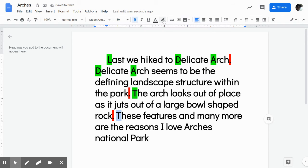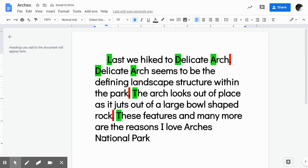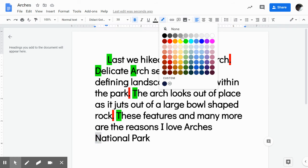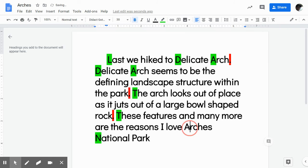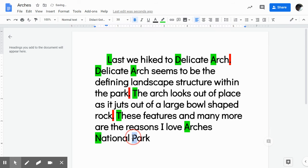Capital — green. These features and many more are the reasons I love Arches National Park. We missed another one, so that needs to be deleted and capitalized because it is the place. Make that green, as well as Arches and Park.